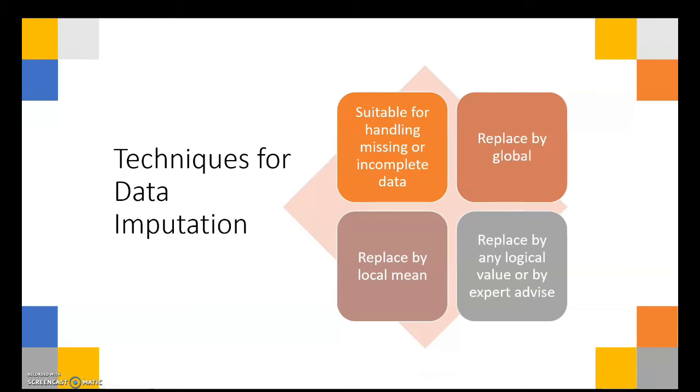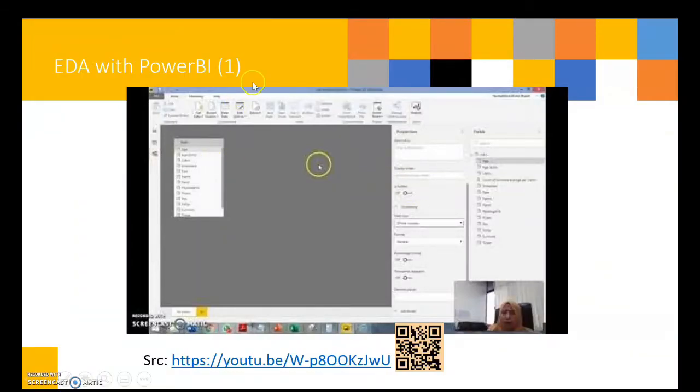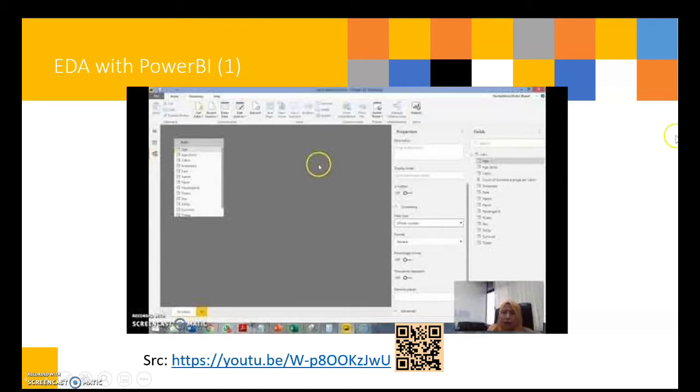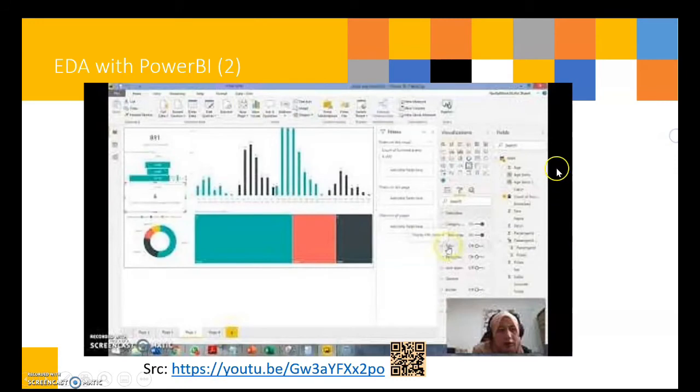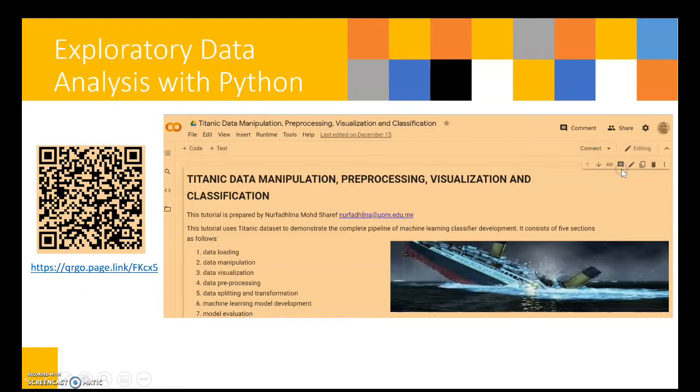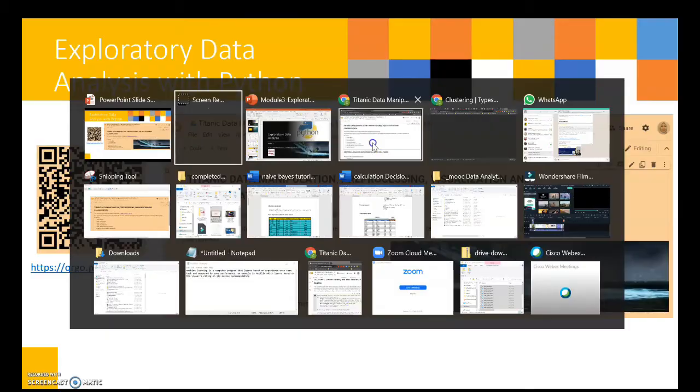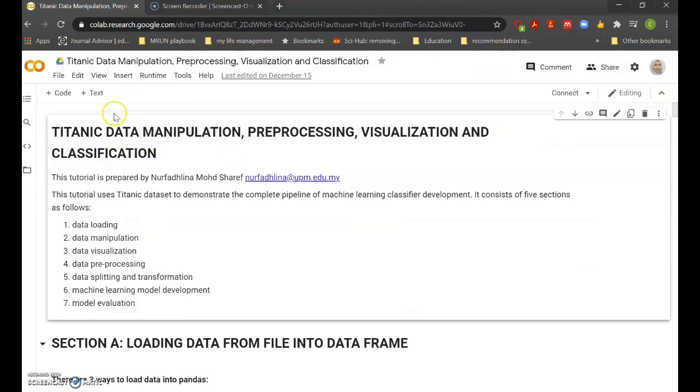In YouTube, you can see demonstrations of techniques on data integration, examples on Power BI. EDA is also provided as well. The focus of this video is the Python demonstration.